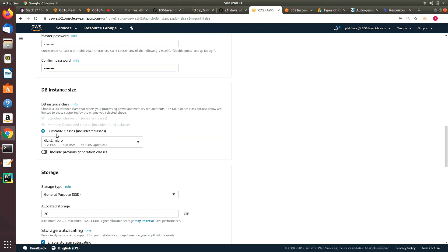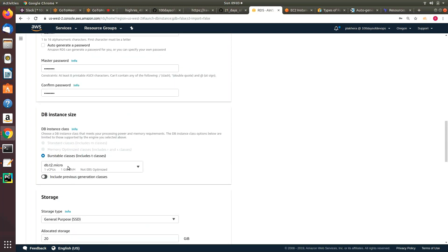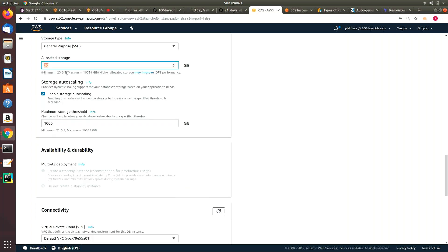Because this is free tier, I can only go up to the T2 micro instance and use general purpose storage with 20 GB allocated. If you go above 30 GB, you need to pay extra — that will not come under your free tier. Then there is 'enable storage auto scaling' — a new feature introduced by AWS — so if your 20 GB is full, AWS will automatically, without any downtime, increase your database storage.